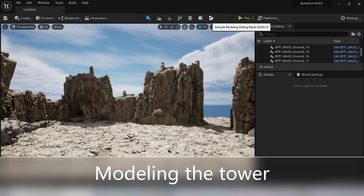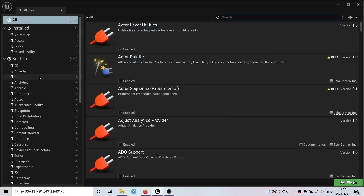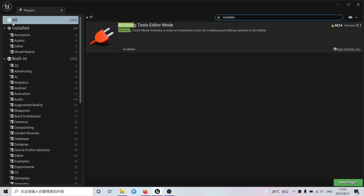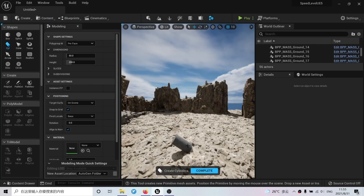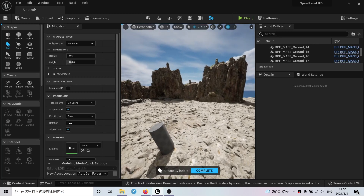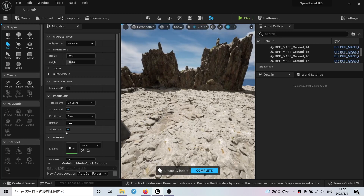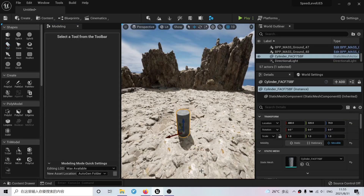Let's get started. Let's activate the modeling tools. If you don't have it, remember, go to plugins, modeling tools, editor mode, and click enable. And I'm going to create a cylinder here and put it here. As you can see, it looks a little bit crazy because the normals are aligned here. So I just need to uncheck align to normals, and I will have my cylinder there.